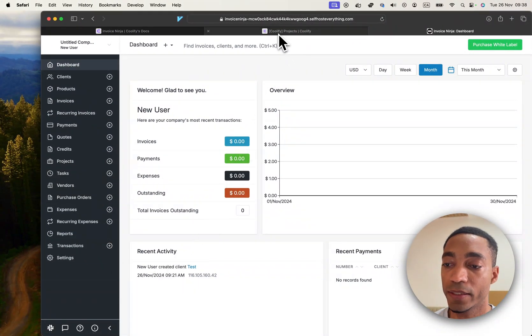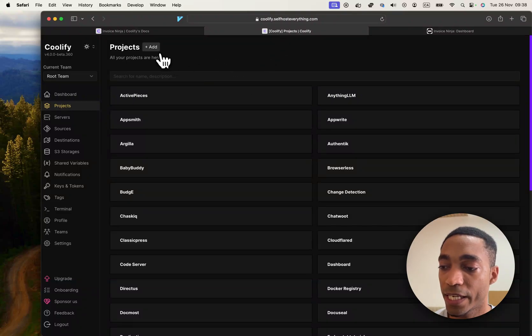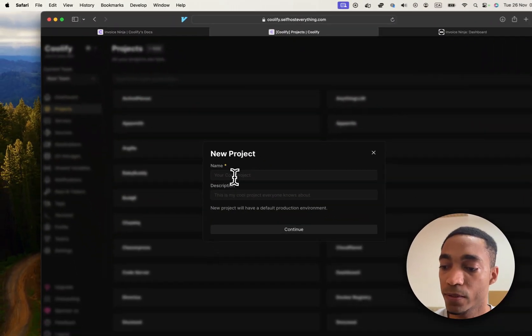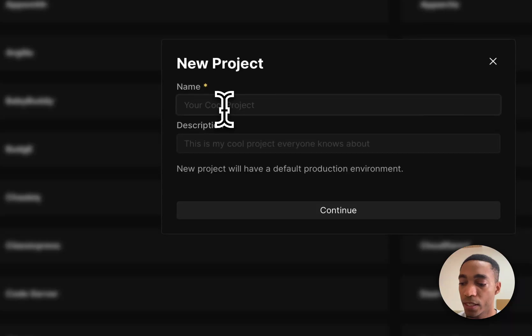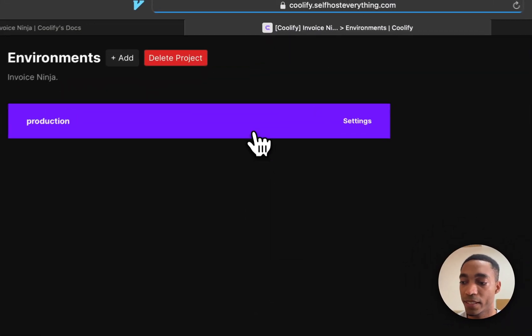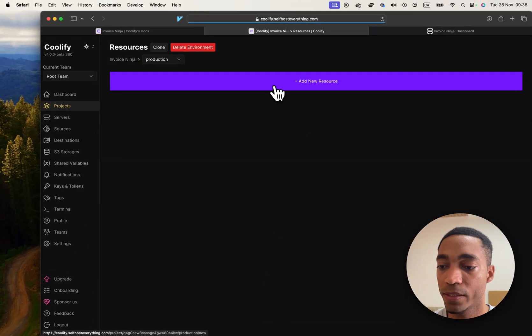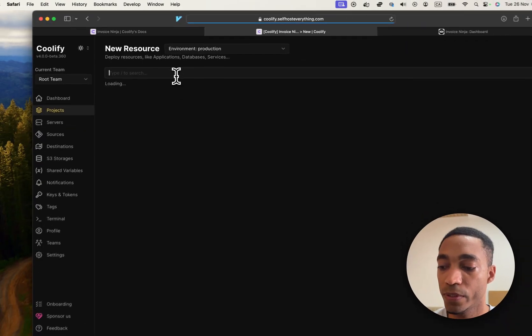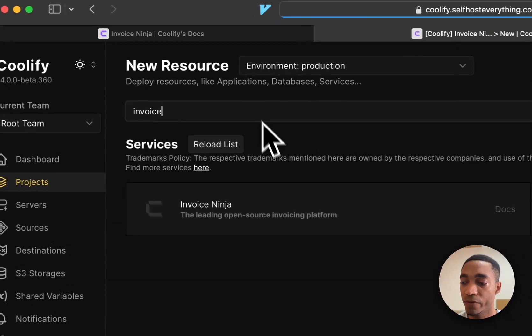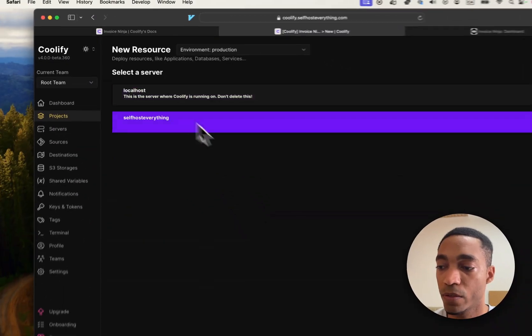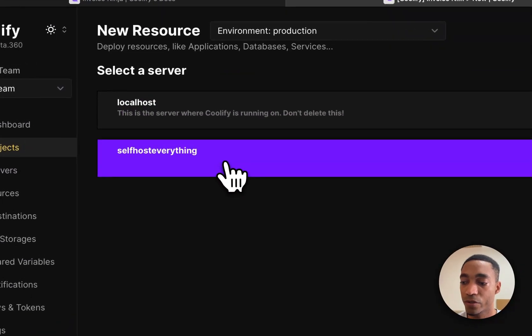Let's go into Coolify. Click add a new project, we're going to call it Invoice Ninja. Select the production environment, hit add a new resource, and then search for Invoice Ninja and select your server.